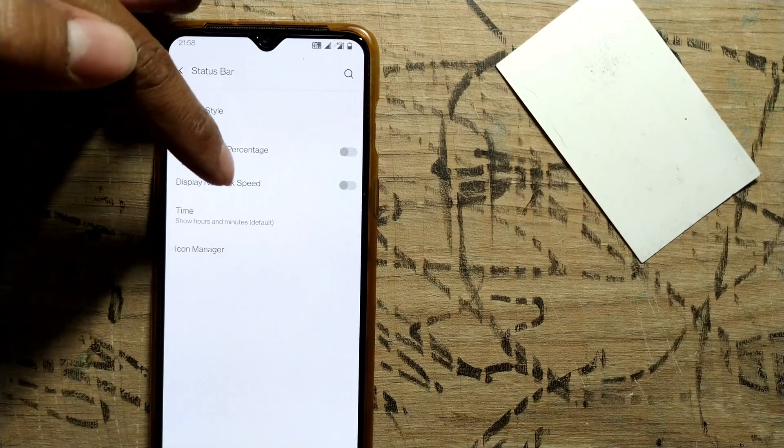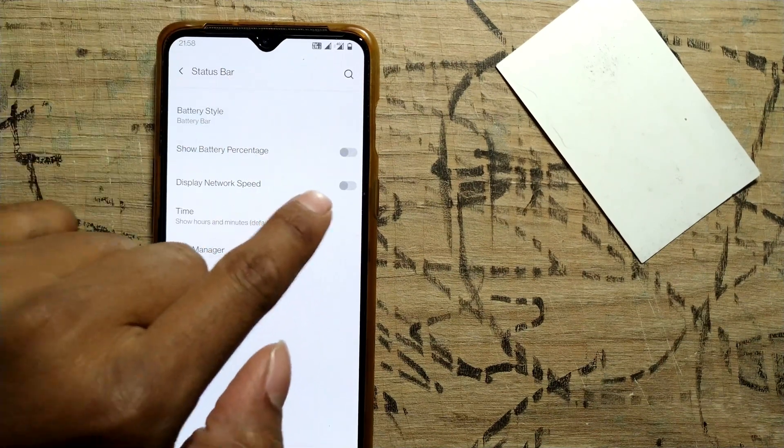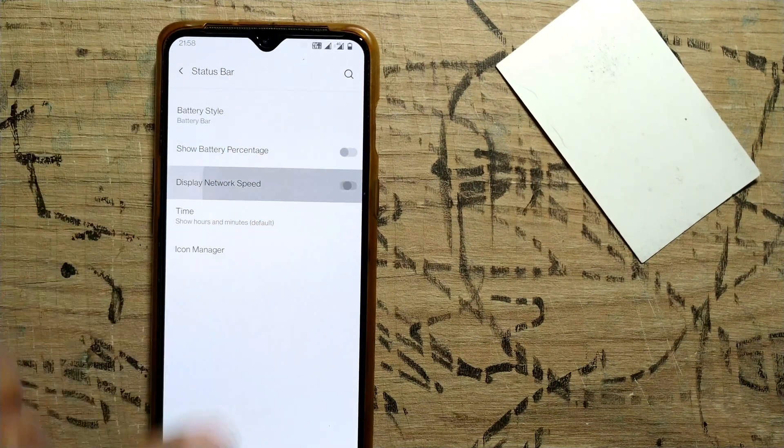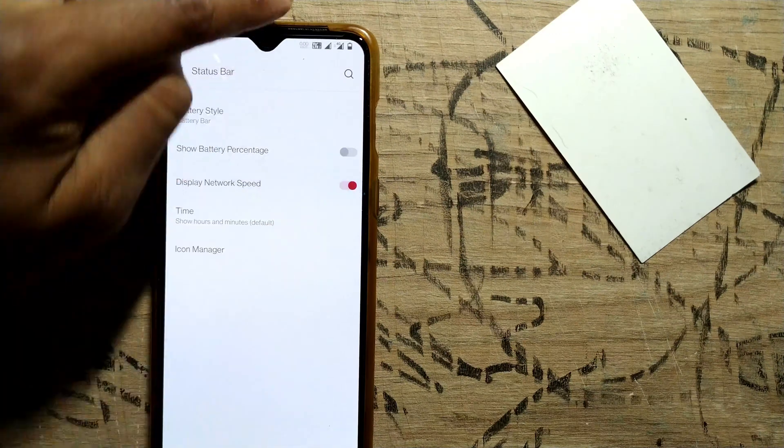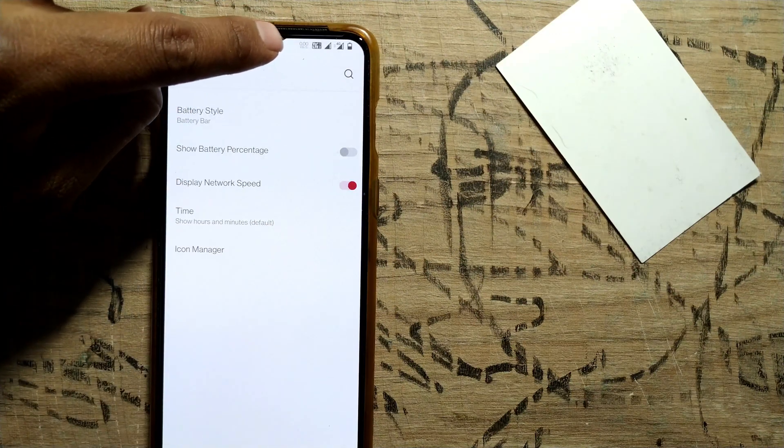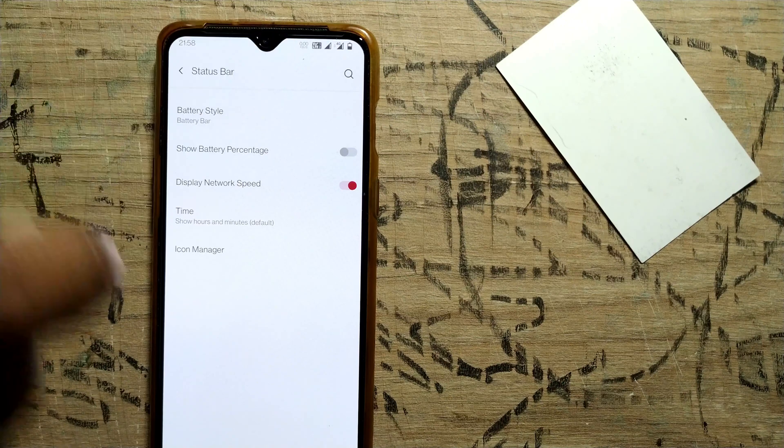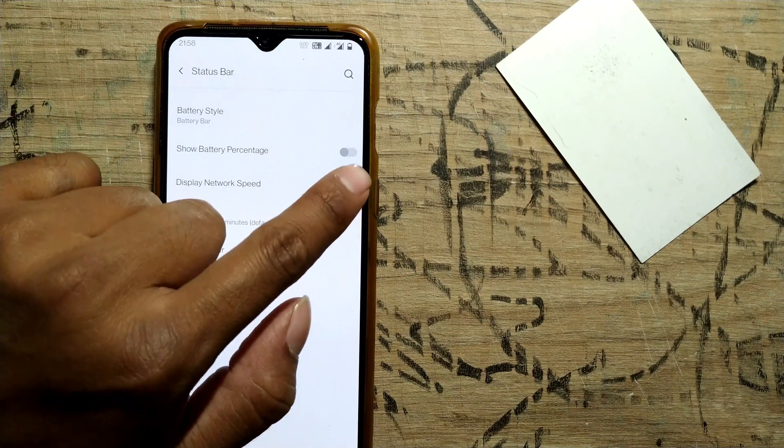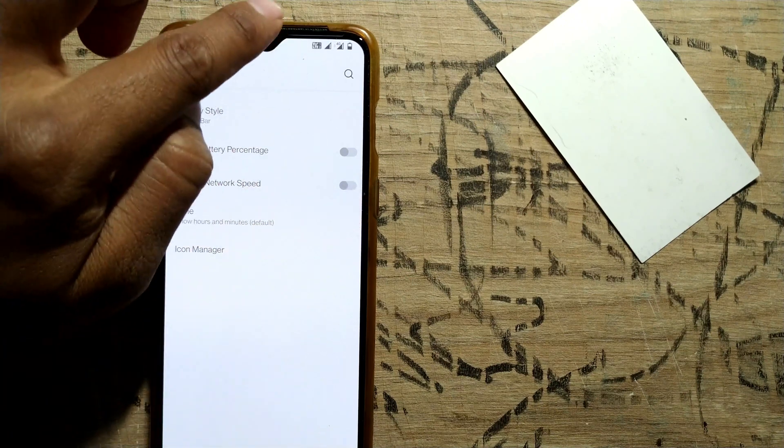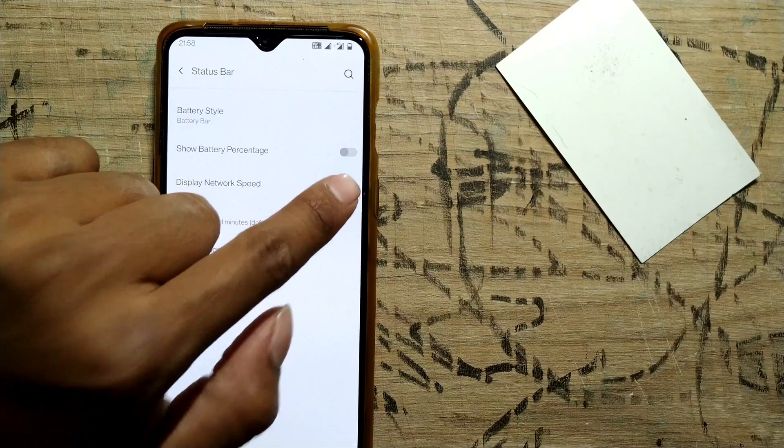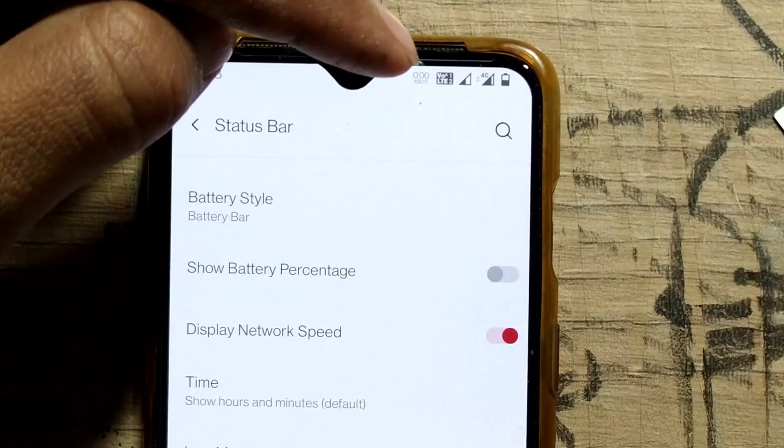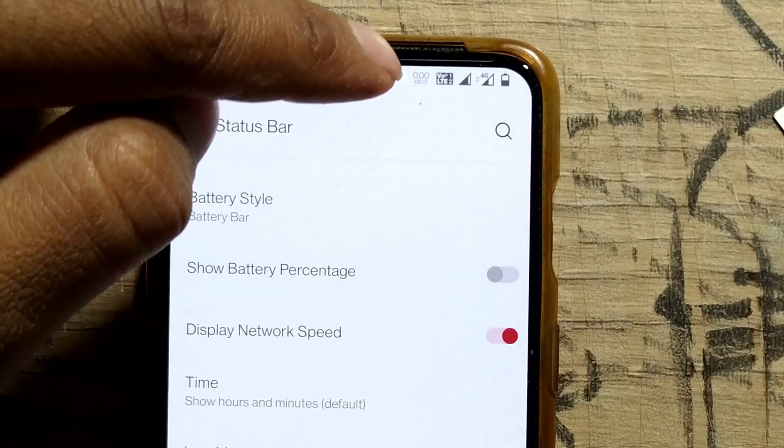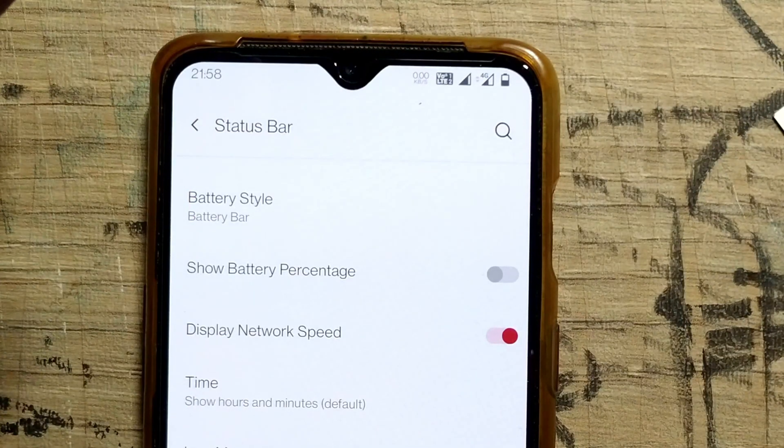Once in Status Bar, you can see Display Network Speed. I just have to switch it on. Once I do that, you can see there's something coming on like 0 KB per second. If I switch it off, it goes off again. Just enable it and see your internet speed being shown here. Since I'm not using any internet now, it's showing as 0 kbps.